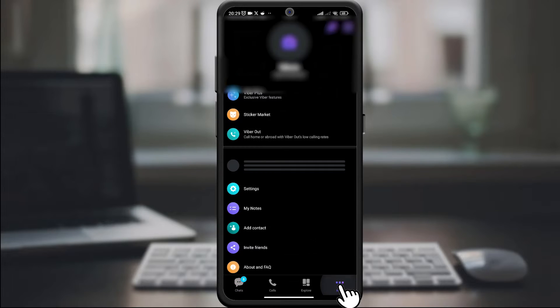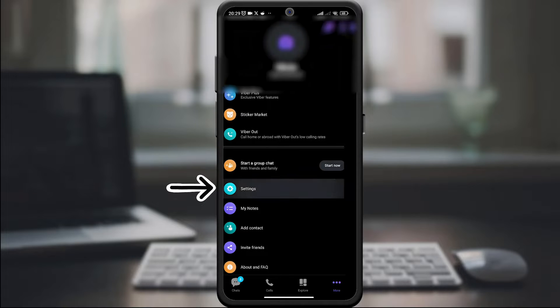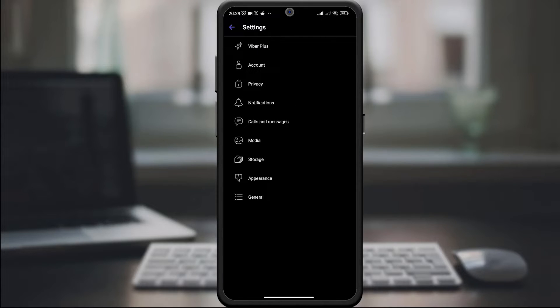Tap the More option in the lower right corner of the screen. Then select Settings. In the Settings menu, find and tap Media.